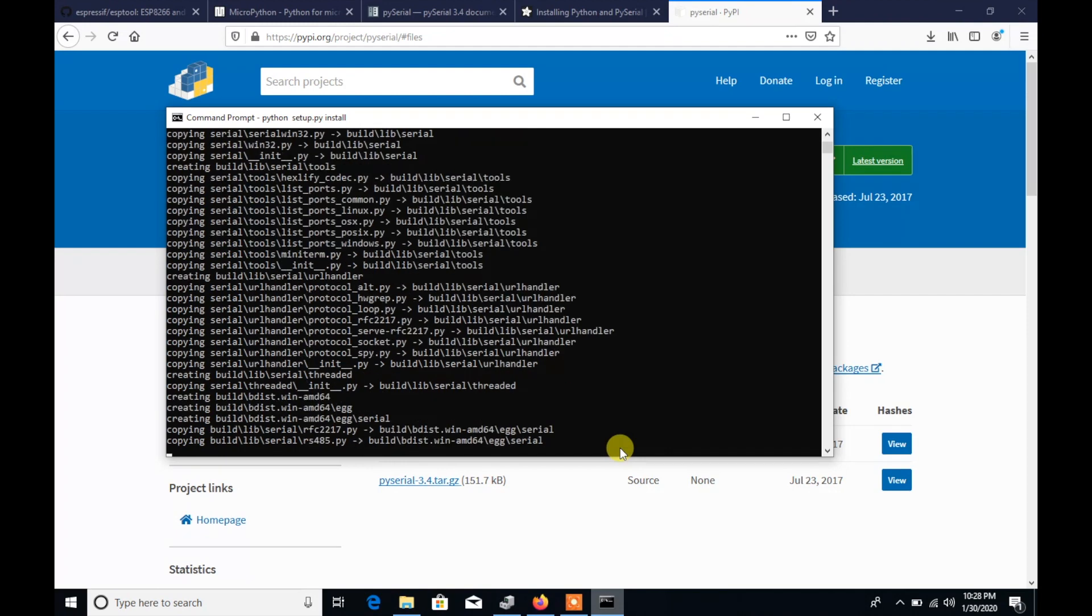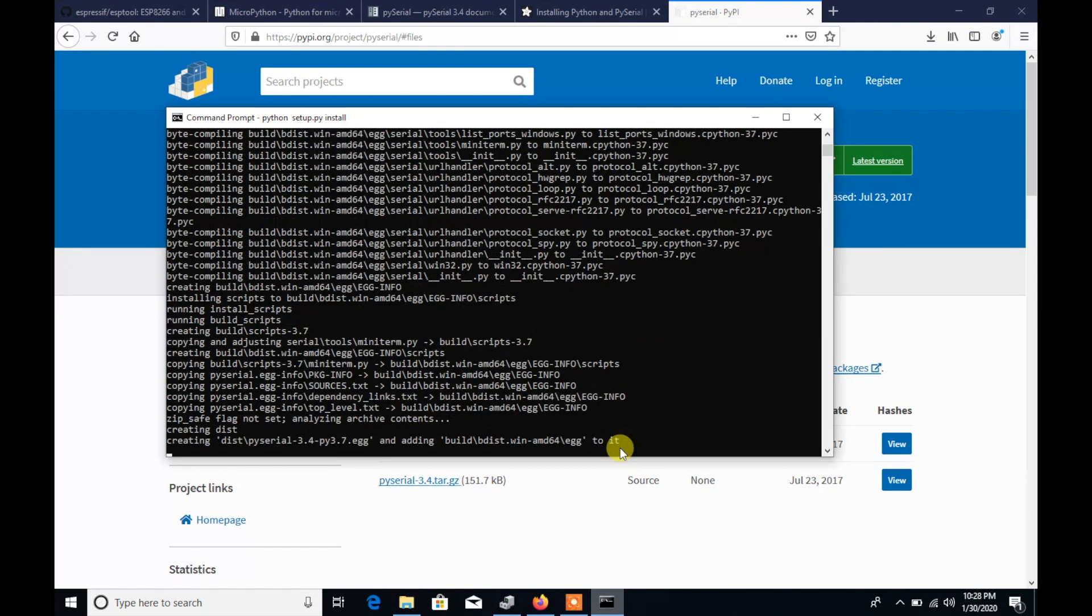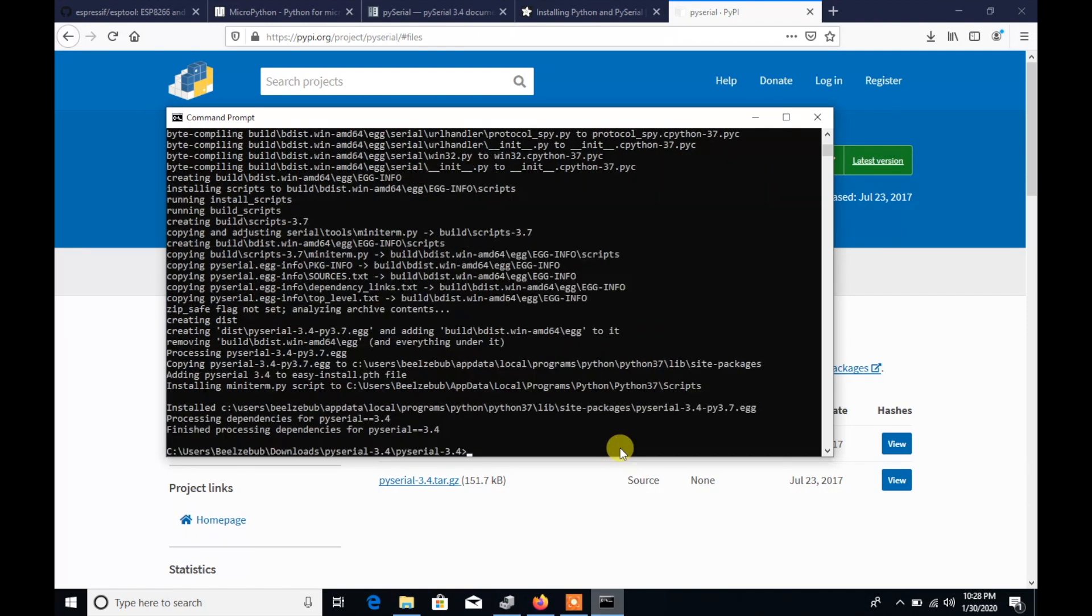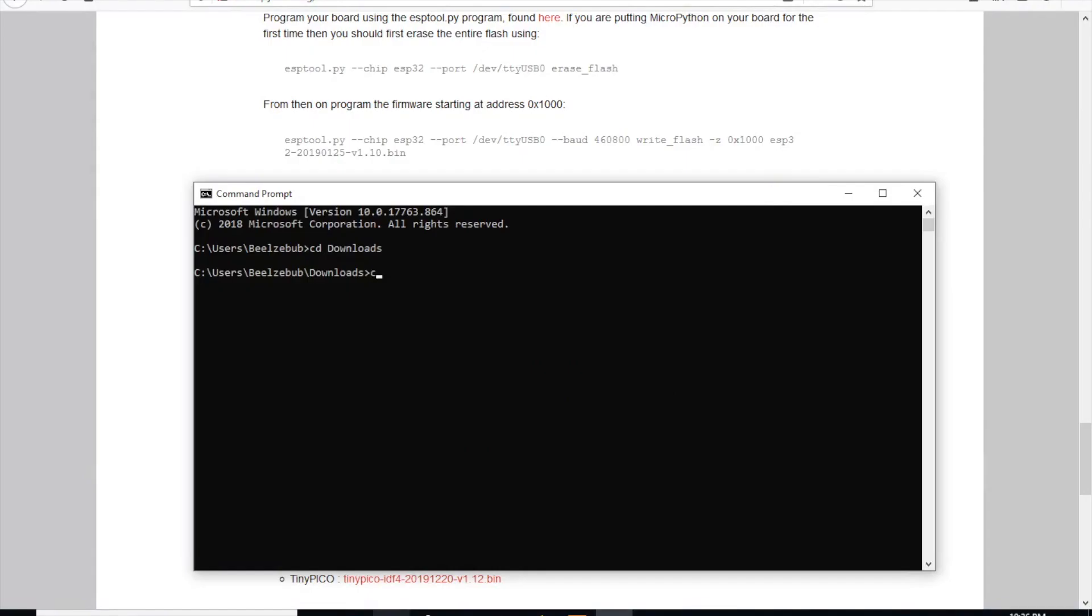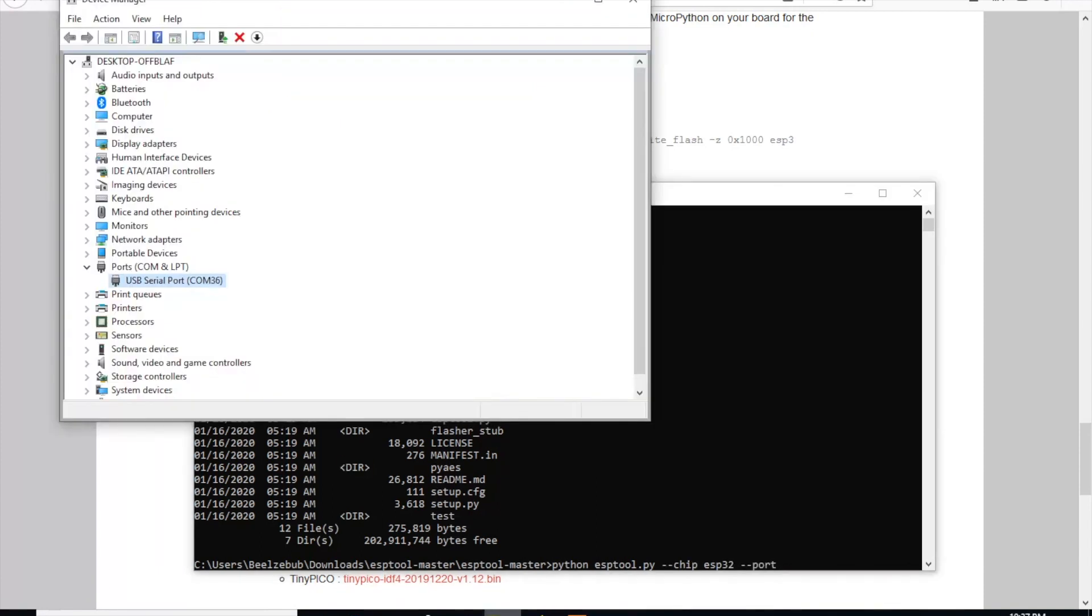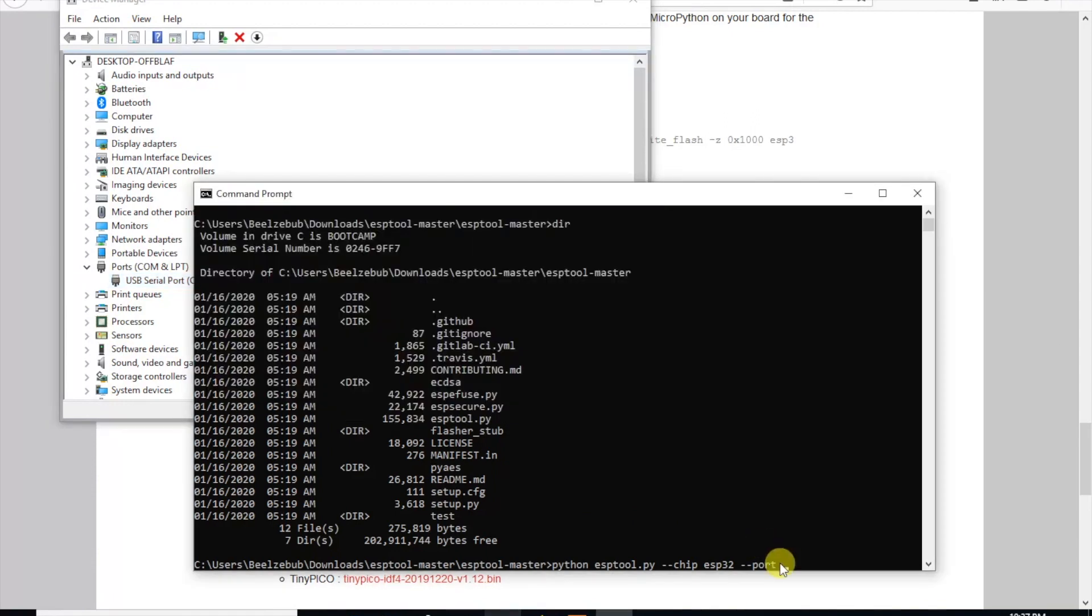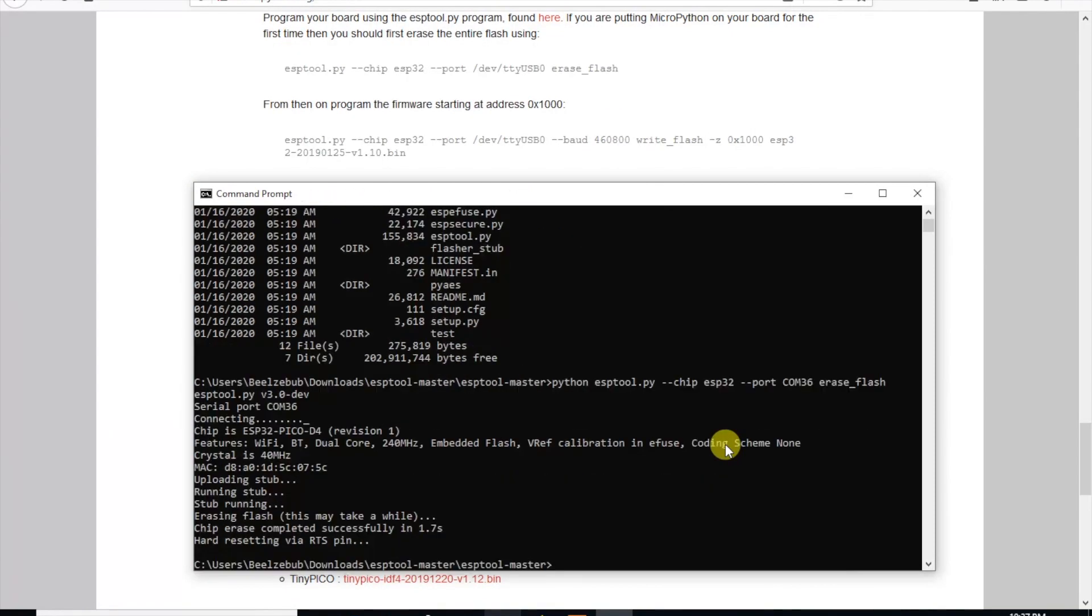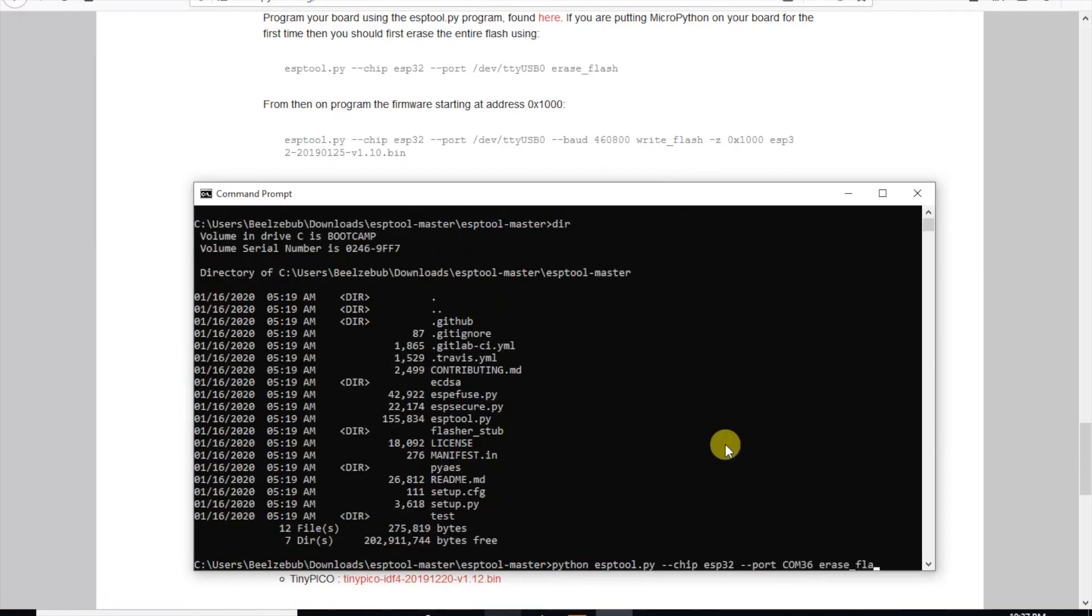Okay now for erasing and flashing. Once you've extracted the ESP tool zip you need to navigate to the ESP tool master folder. This time it's not too different from the Mac. We just need to go into device manager to find out which port our M5 atom is connected to. Mine is com36. So I'll type it in and then add the erase flash command.